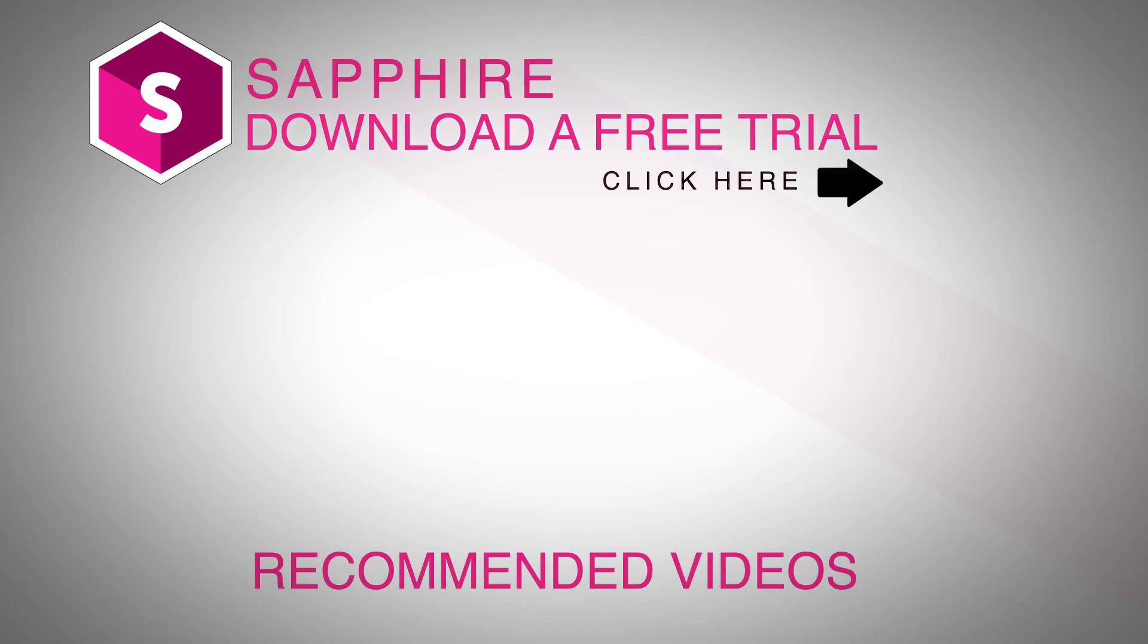And be sure to click the link above to download a free trial of Sapphire and check this out for yourself. Also, follow Boris FX on YouTube, Facebook, and Twitter to stay up to date with the latest information and training materials on Continuum, Sapphire, Mocha Pro, and all the Boris FX products. I'm Nick Haraz. Thanks for watching.